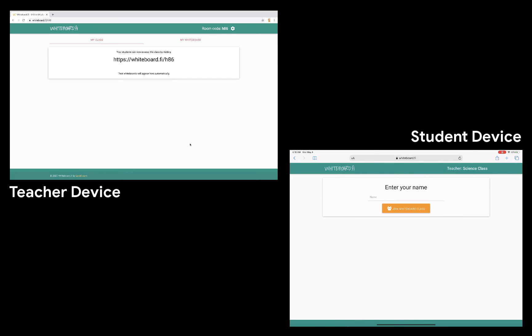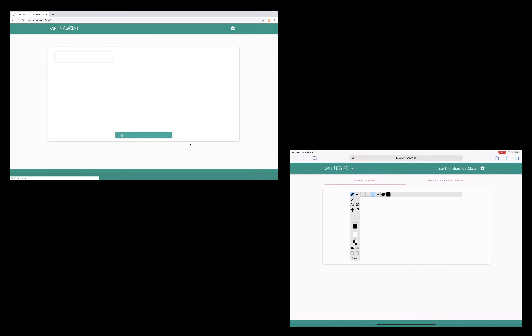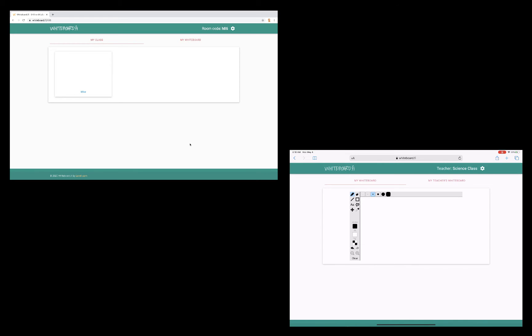It's going to ask me to enter my name and tap Join. And now I'm in. You'll notice that instantly on the teacher device, the students showed up. I see a little thumbnail of their work. And of course, if I had 10 or 20 students in the class, I would see 10 or 20 of these thumbnails all at once.